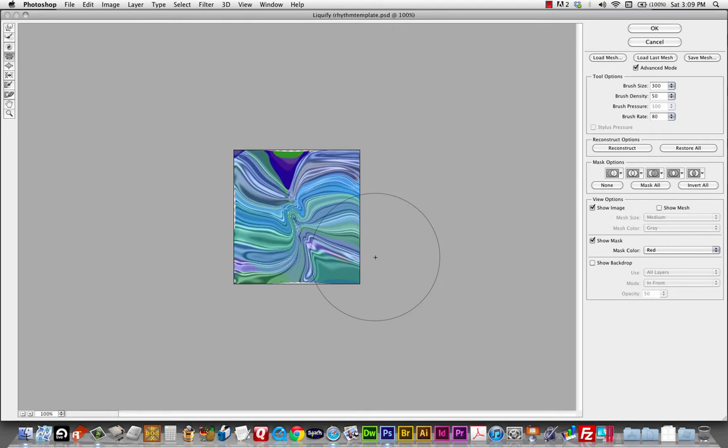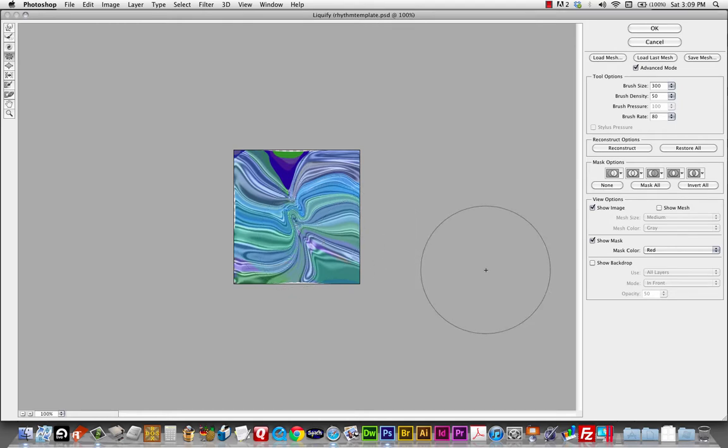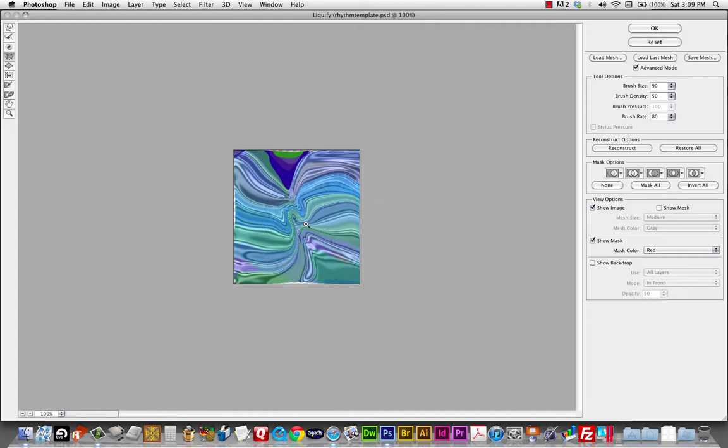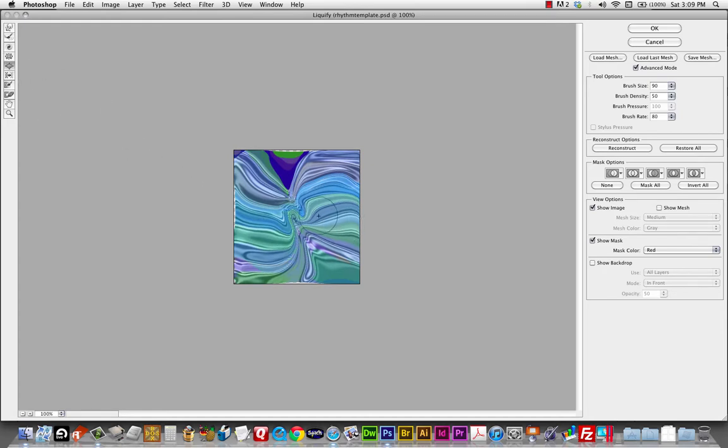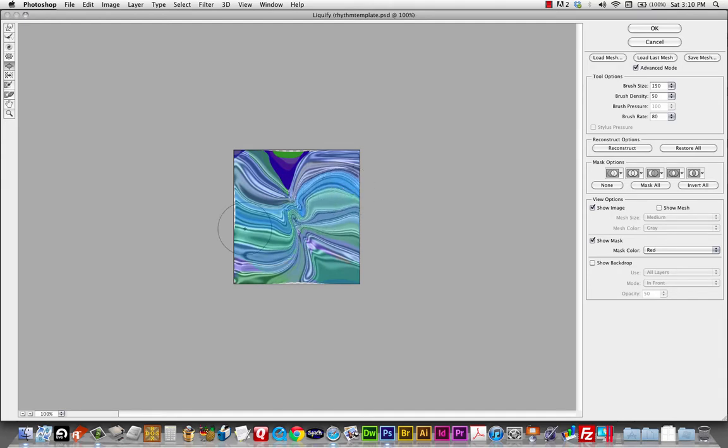Pucker is basically going to suck all the pixels in towards the center. And this is a really fun way to be immature with people's photographs. If you want to make somebody look stupid, you can put somebody's face in here and pucker their face. So it makes them look real silly. And the bloat tool will just push all the pixels away from the center. Just kind of the opposite of pucker.